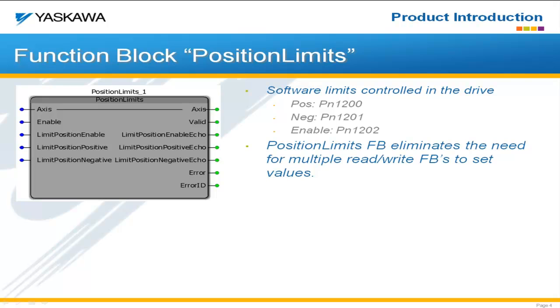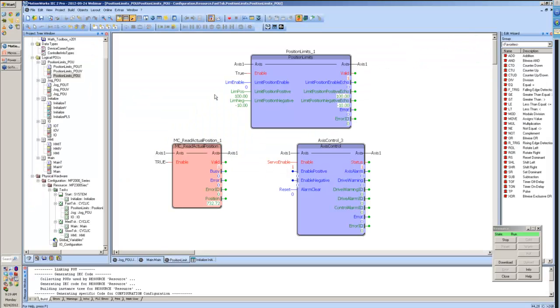Using standard PLC open function blocks, we would have to use parameter read, parameter write function blocks to change these parameters. And we've eliminated that need, and in addition, given it the ability to enable and disable on the fly as well. So, you can have software limits sometimes and turn them off and not have them active for other times.